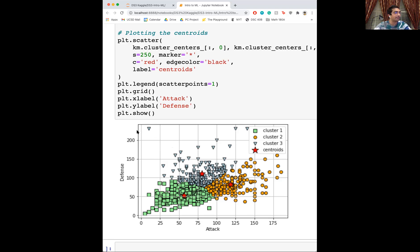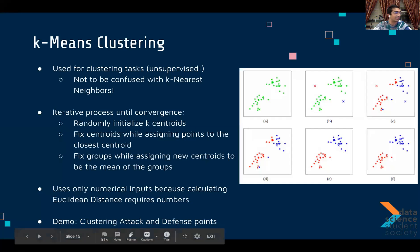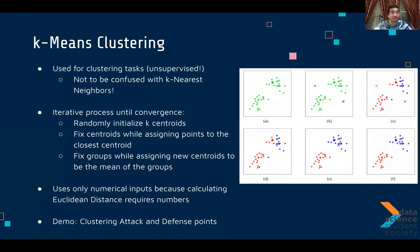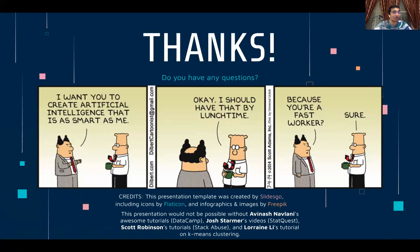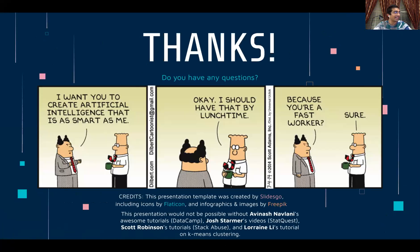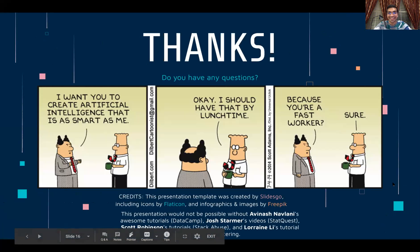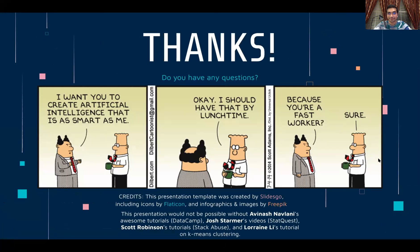That was our last demo. If you have any questions, feel free to unmute yourself or put it in the chat. I hope you enjoyed this — thank you so much for joining us today.